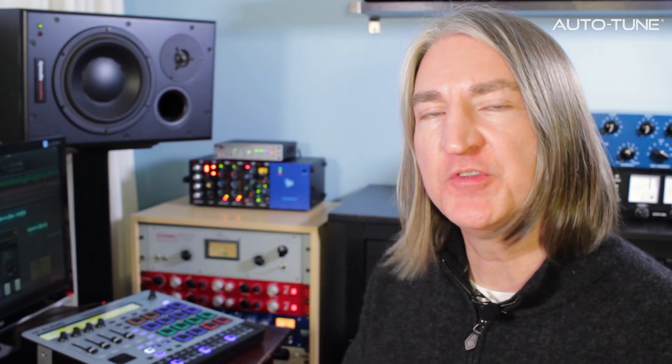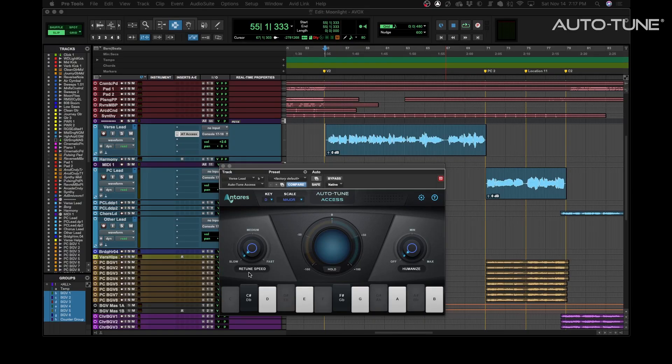Retune speed determines how fast or slow Auto-Tune responds to an out-of-tune note. In the case of Auto-Tune Access, we have three speeds: slow, medium, and fast.